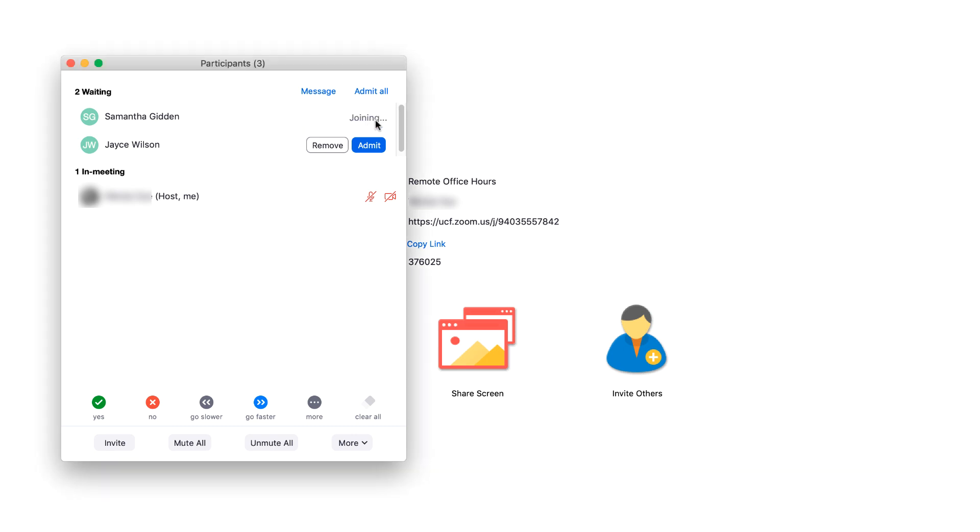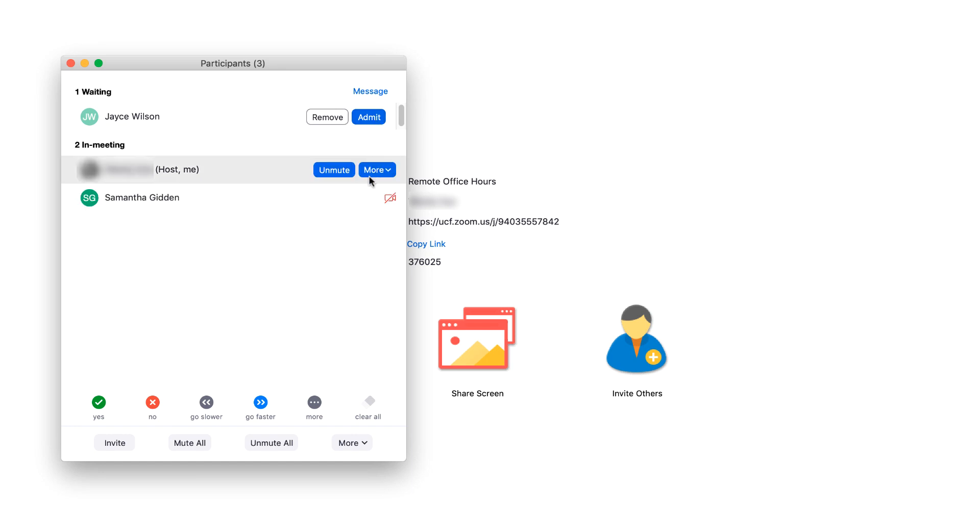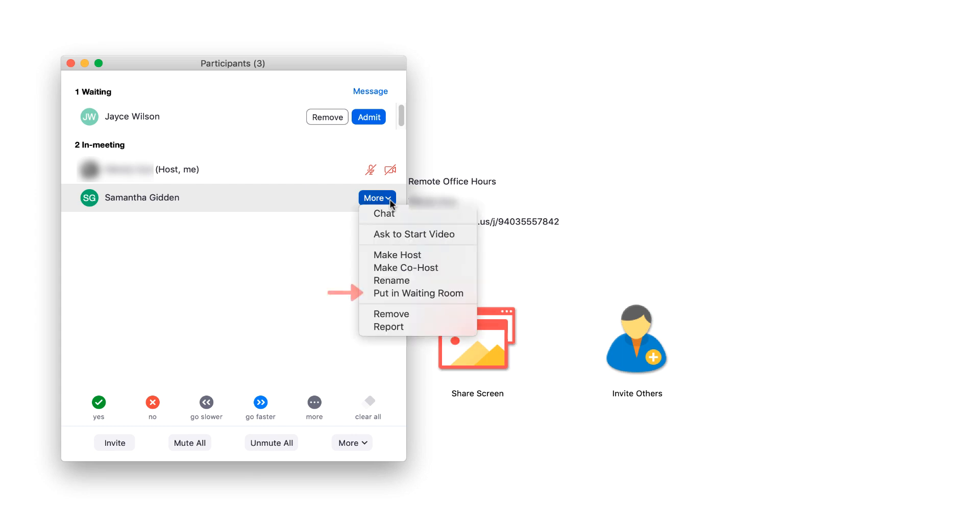To move a participant from your meeting back into the waiting room, hover your cursor over their name in the participant list. Click More. Select the menu option Put in Waiting Room.